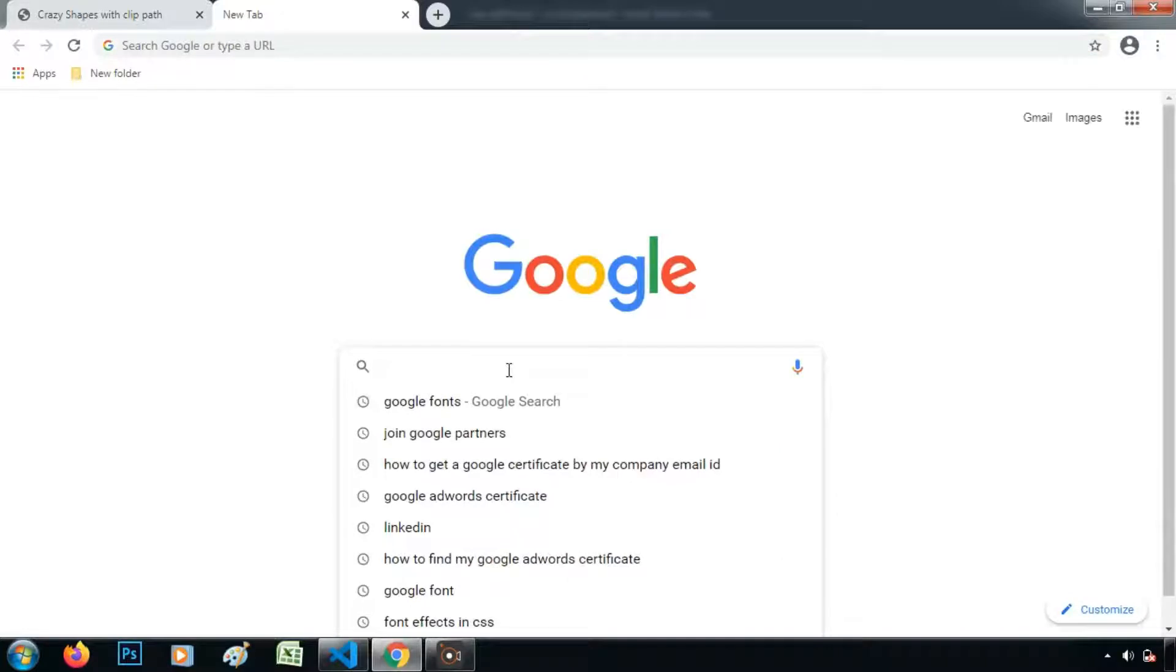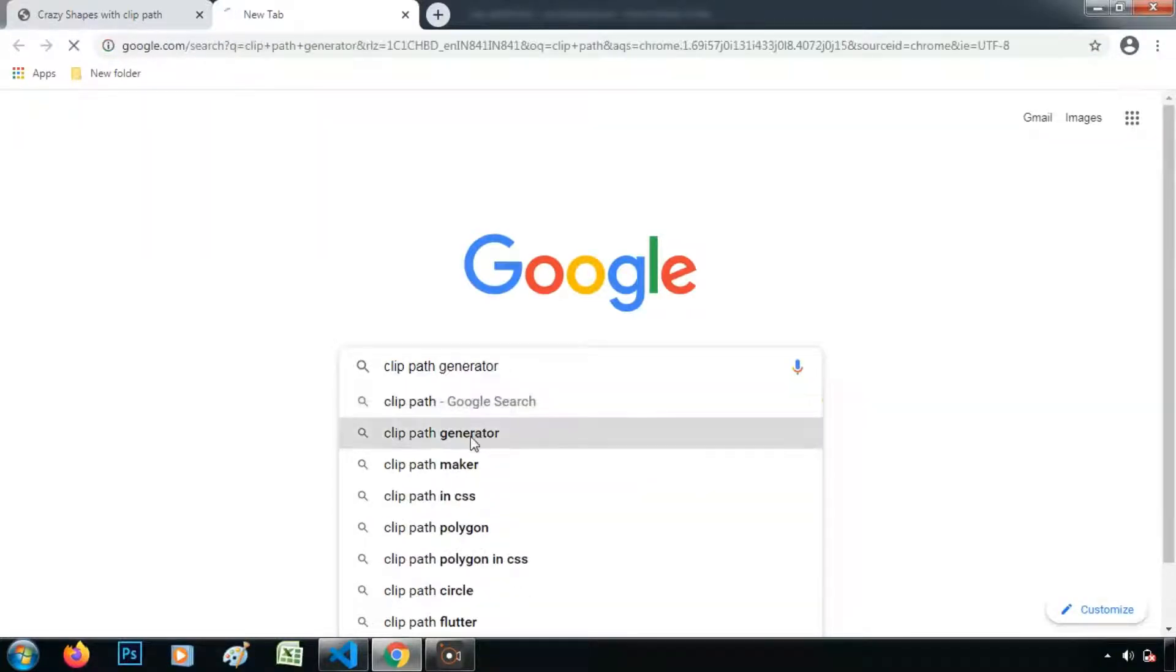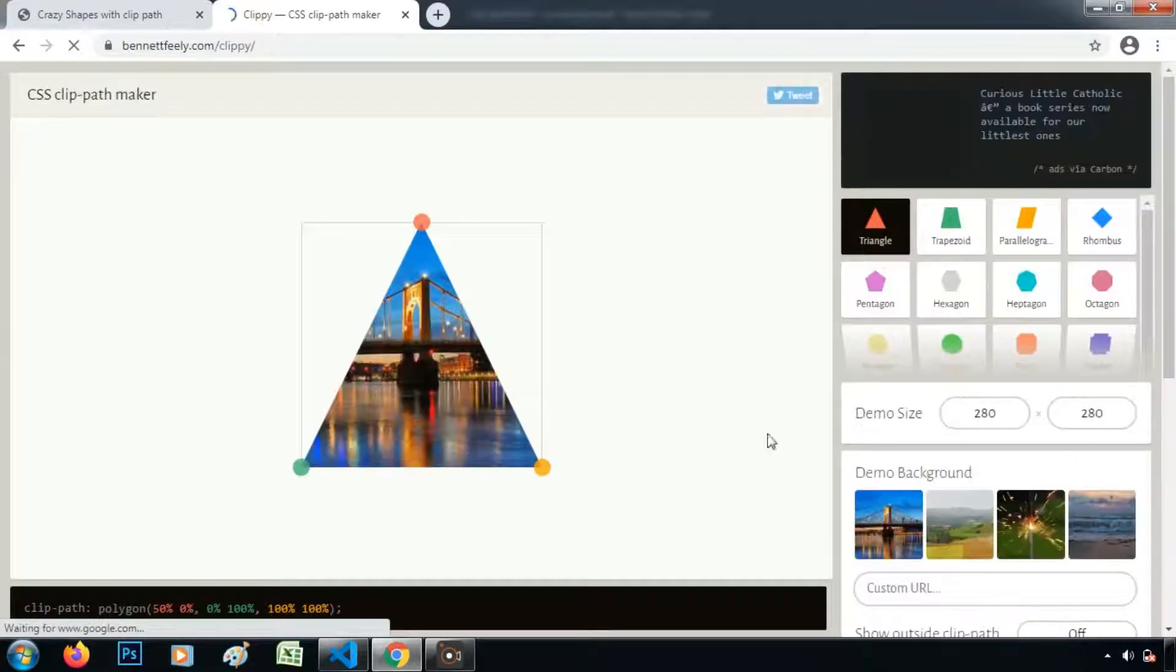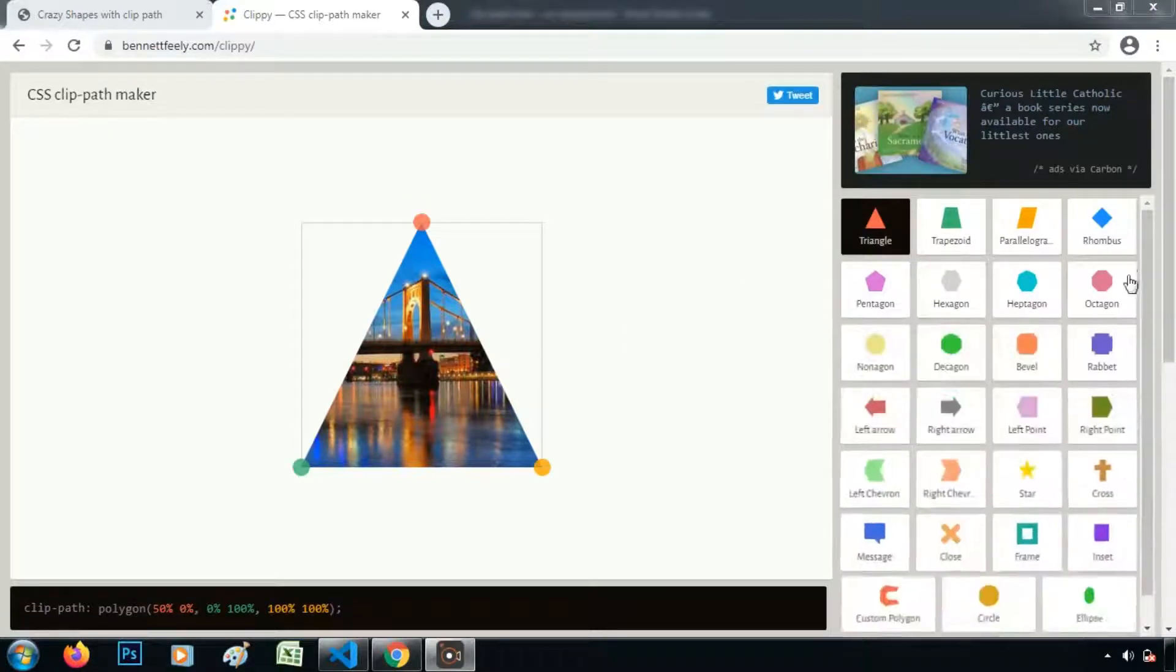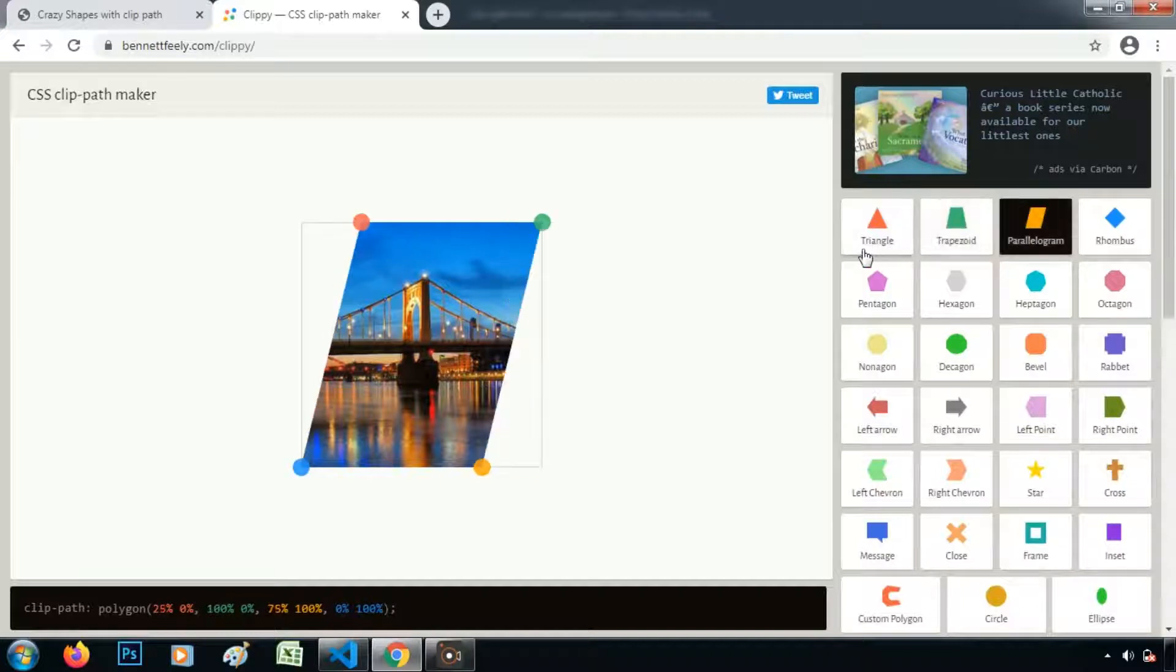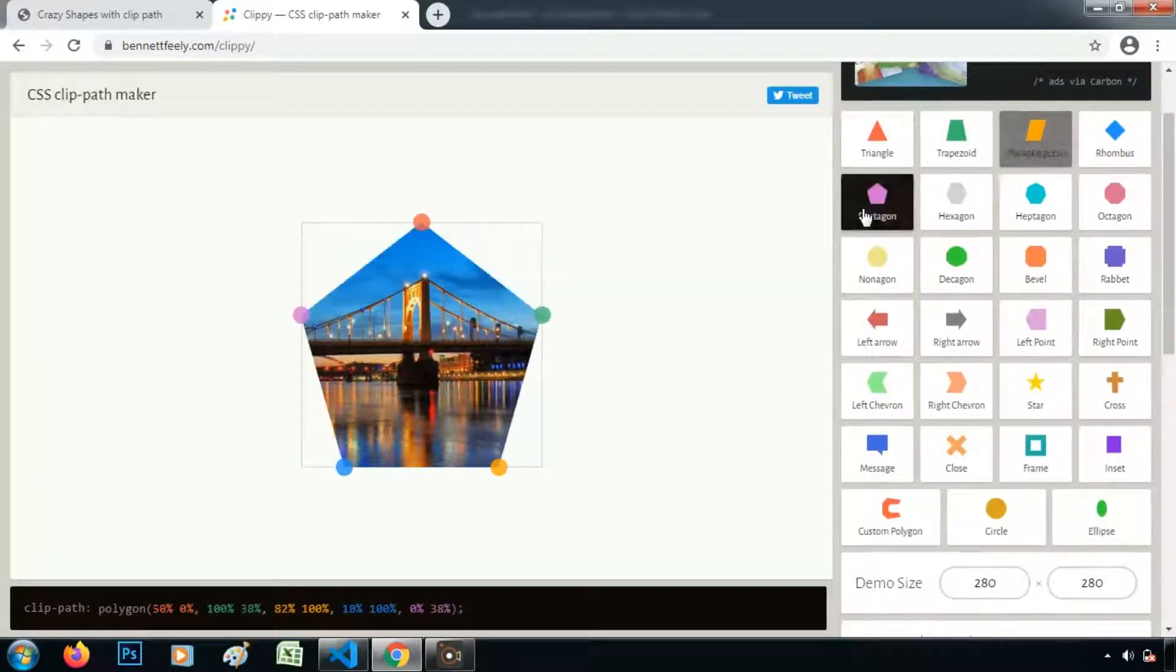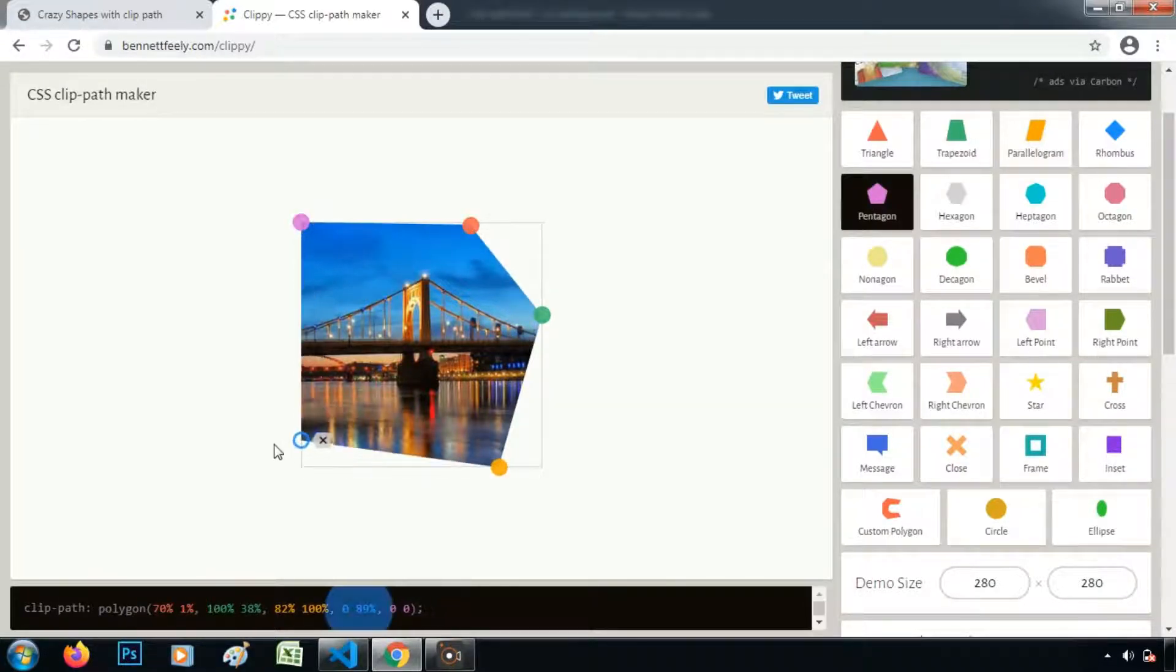Search for clip path generator. Then go to this URL. So here are the various shapes which we can create using clip path. Let's take the shape of pentagon. So I want a shape like this.